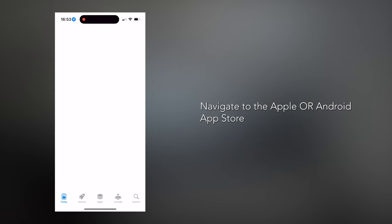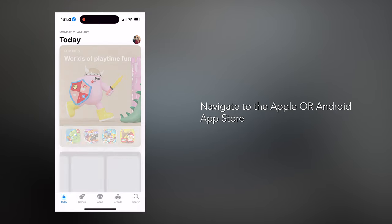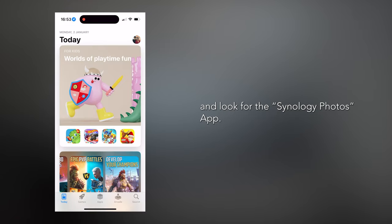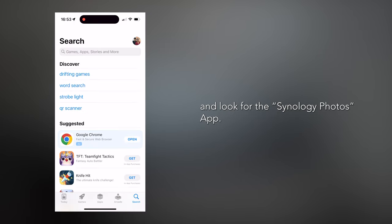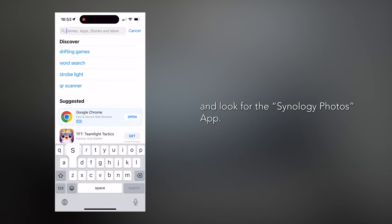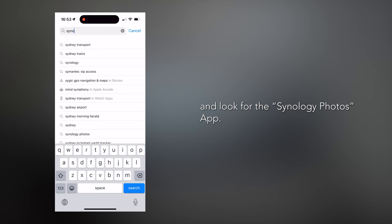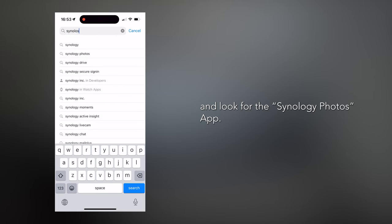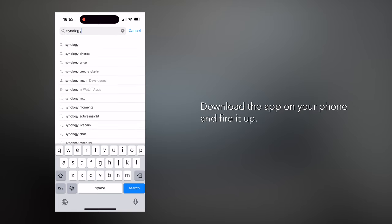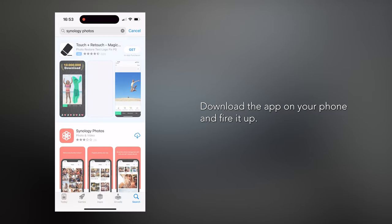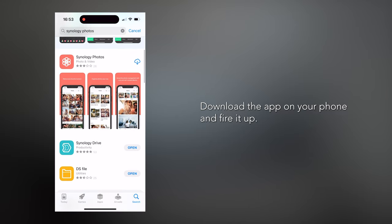First step: navigate to the Apple or Android app store and look for the Synology Photos app. Once you've got the app, download it on your phone and fire it up.